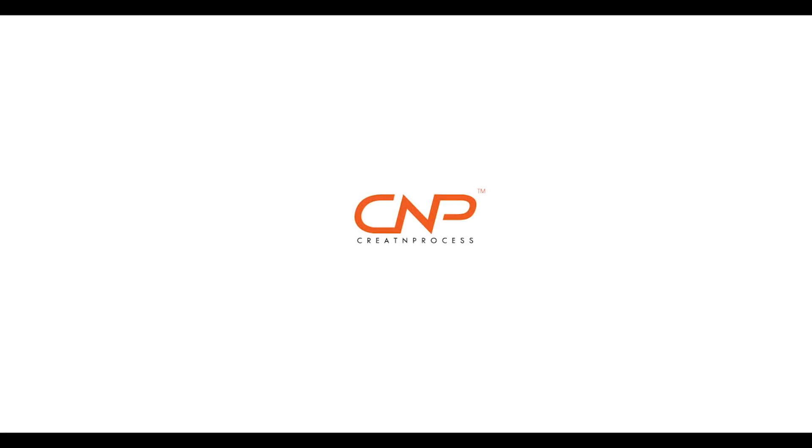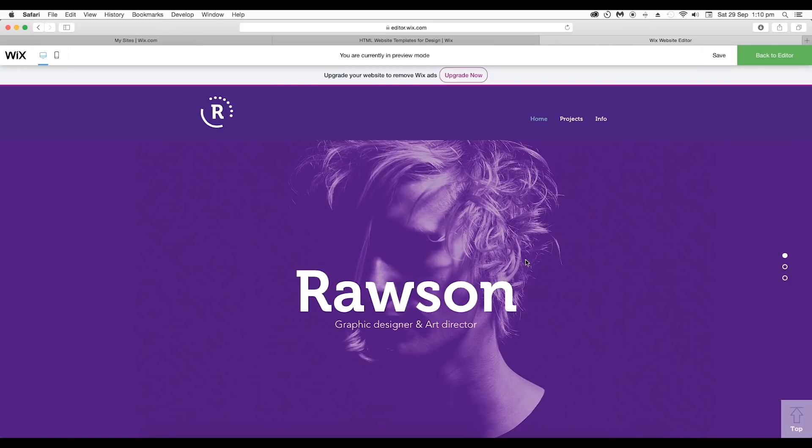Hey guys, welcome back to another episode of Create and Process. Today we're gonna see how you can customize your Wix website.